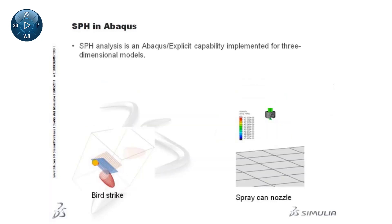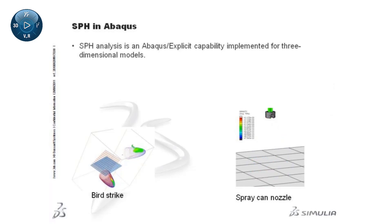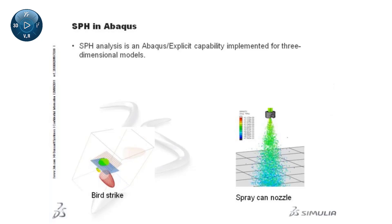SPH analysis is an Abaqus Explicit capability implemented for three-dimensional models. Note that axis-symmetric models can be simulated using a wedge-shaped sector and symmetry boundary conditions.